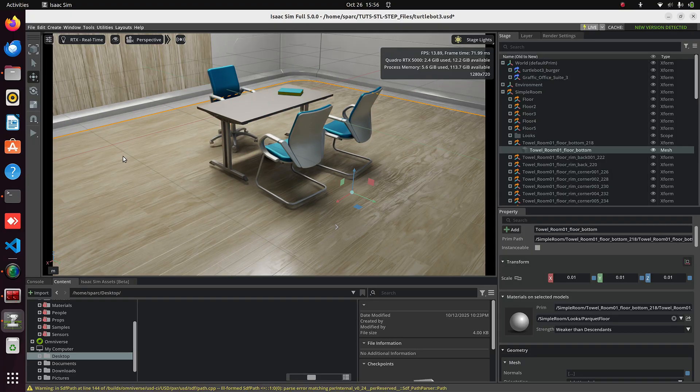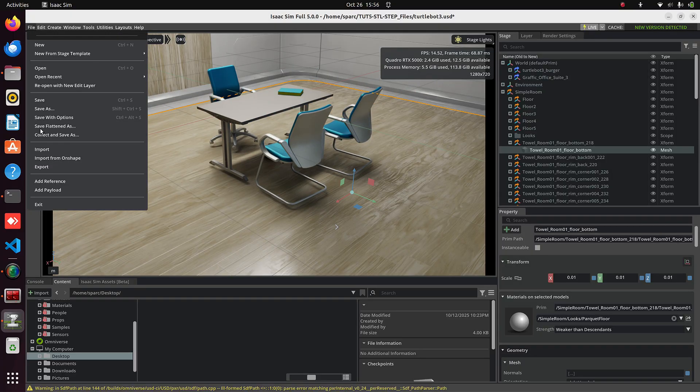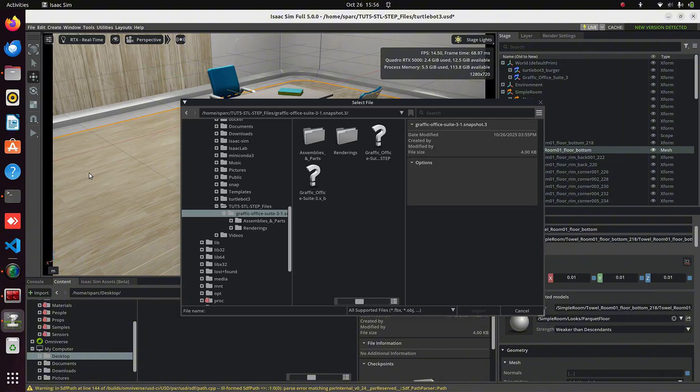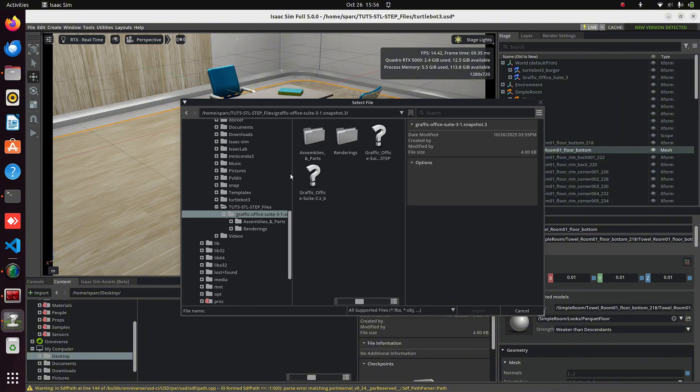And you can see it's resting properly on the ground. Next, we'll add an STL file. This is the same process. Go to File, then Import, select the STL file, and click Import.